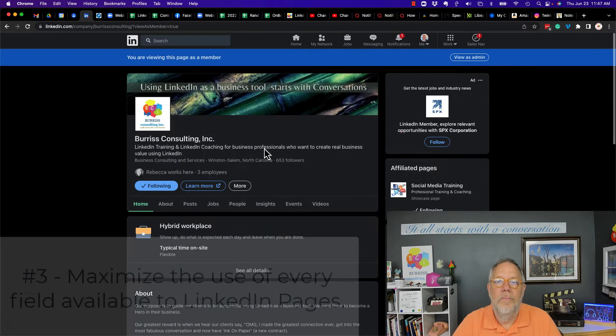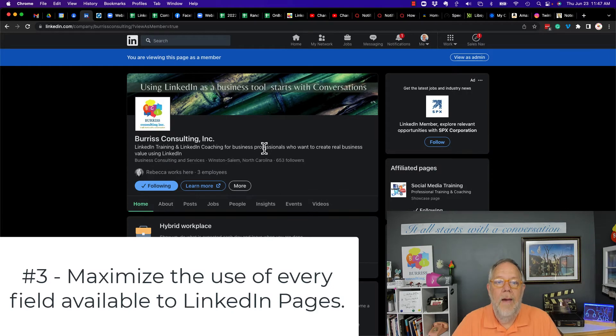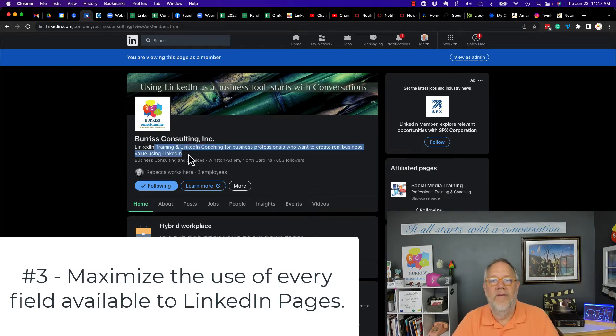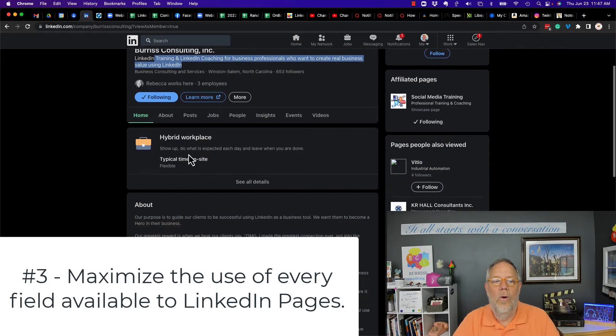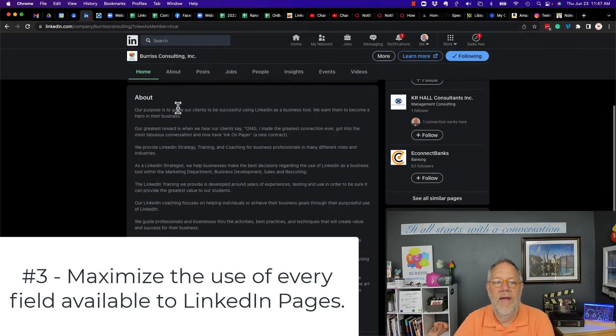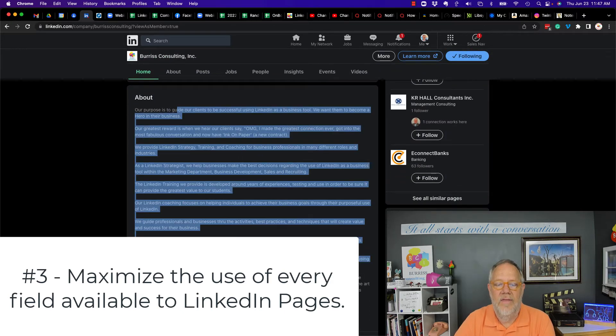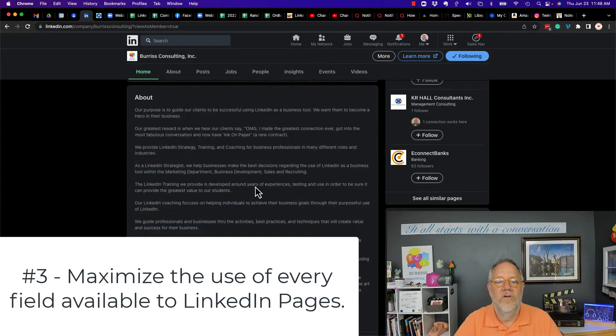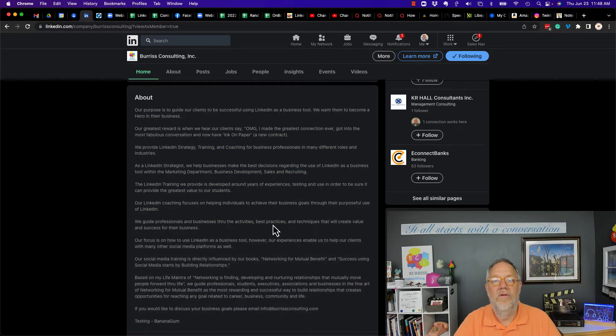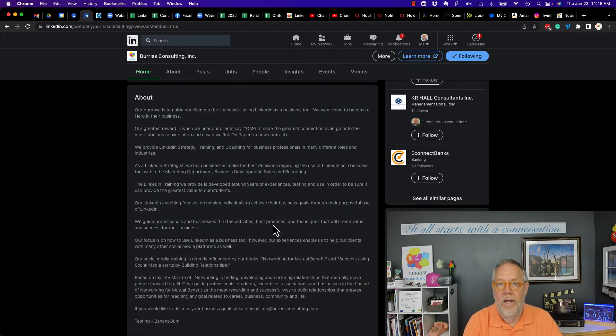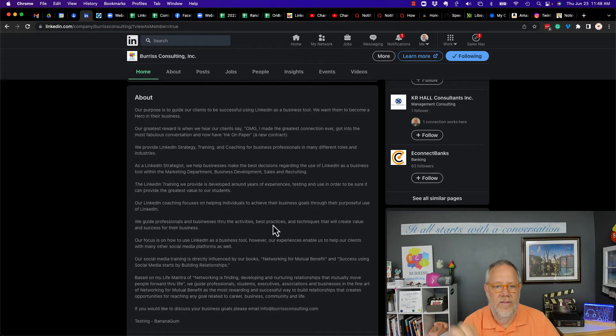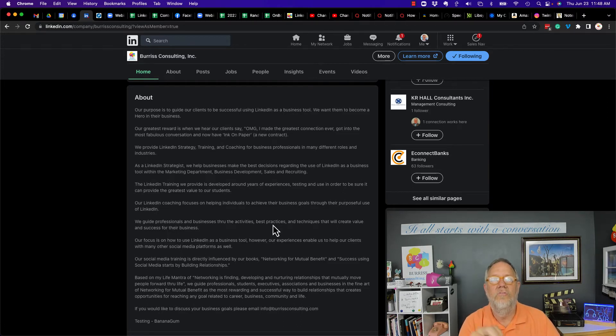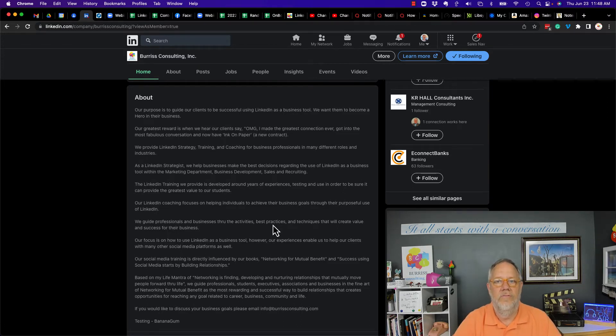Tip number three, maximize the use of all of the fields on your LinkedIn page. You get I think 2000 characters in here, you want to maximize the use of all these fields. And again, let me reiterate, you're speaking to your target audience. And in that text and messaging, you want to make sure you're using the words that resonate with them, keywords.